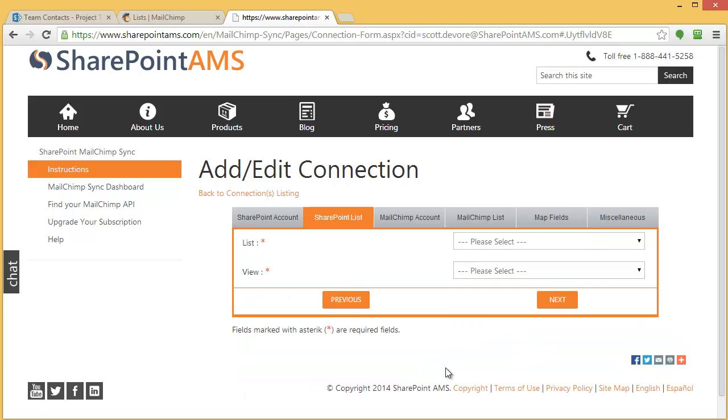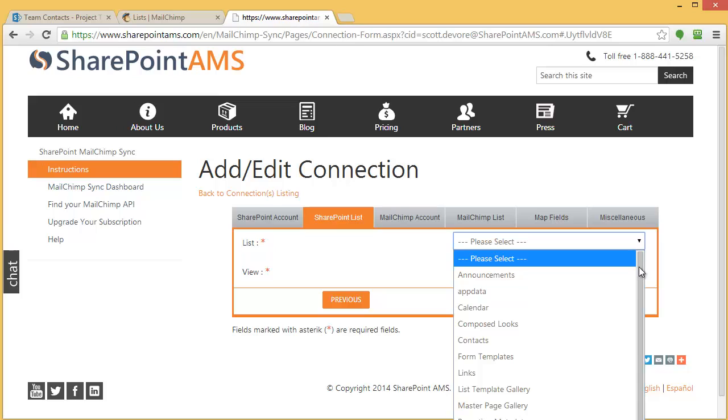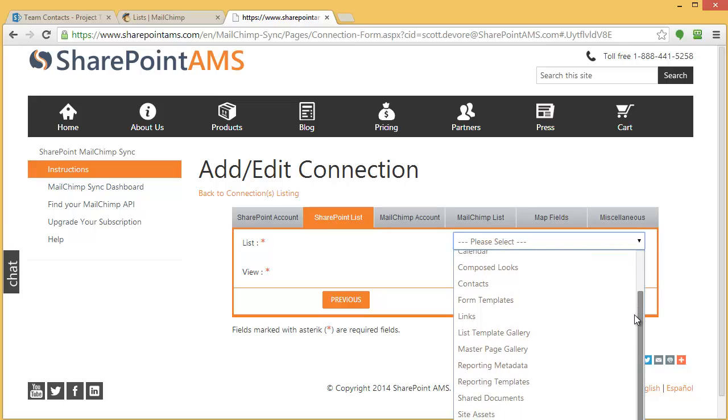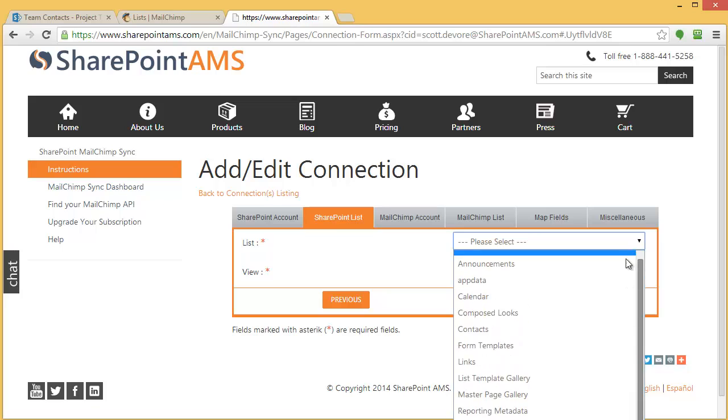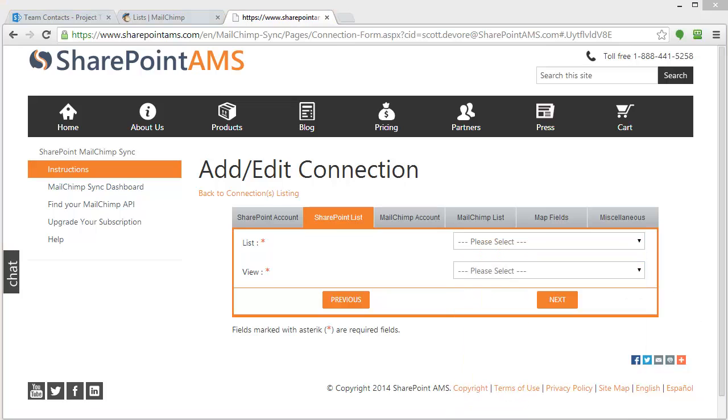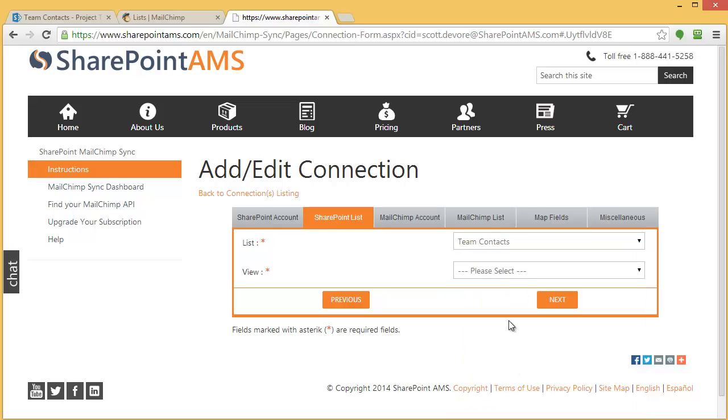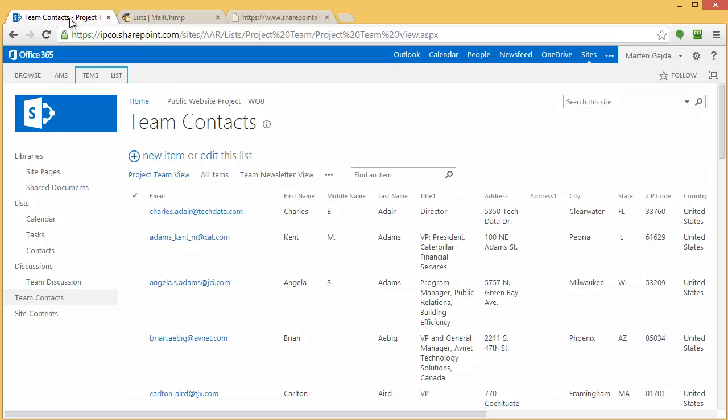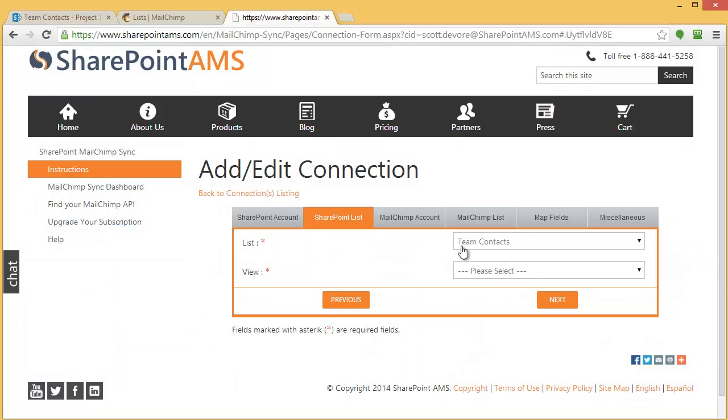This next screen asks me about my SharePoint list. It needs to know what list and the list view. If I do this dropdown, it's going to show me all the lists that appear in that site that I just specified. What I want to do is find the specific list, Team Contacts. That's the list I showed you before. This is my SharePoint Online list, and I'm referencing it here.